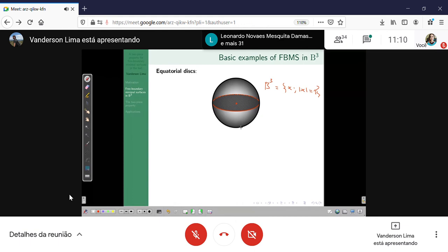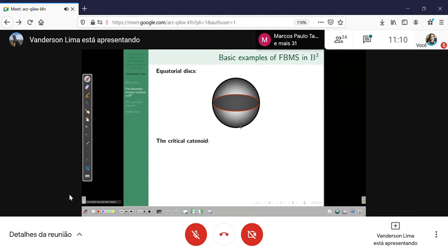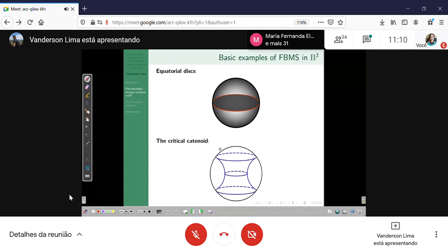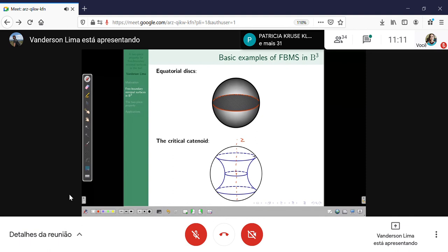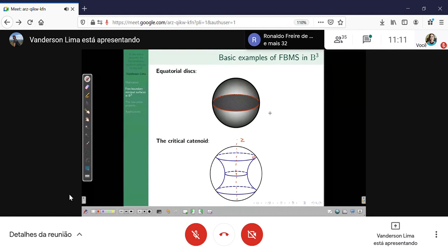For the critical catenoid, you take a family of catenoids with center at the origin, with the axis of rotation being the vertical z-axis passing through the origin. You take a catenoid and rescale it. For some scale, you obtain a surface which is entirely contained in the ball and meets the boundary orthogonally. This is also an example of a free boundary minimal surface. These two are very basic examples and there are a lot of interesting things about them.